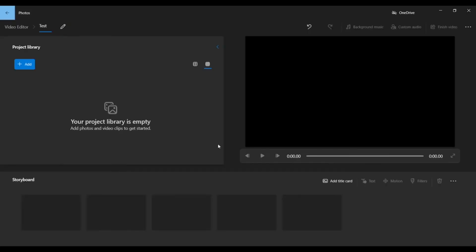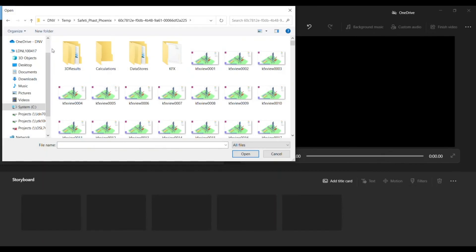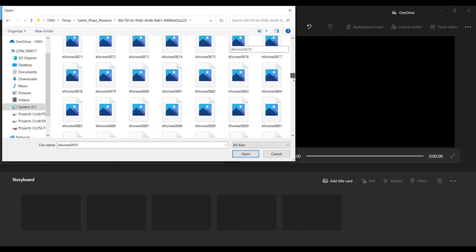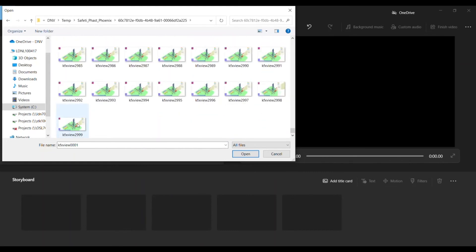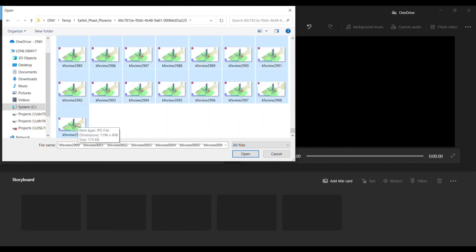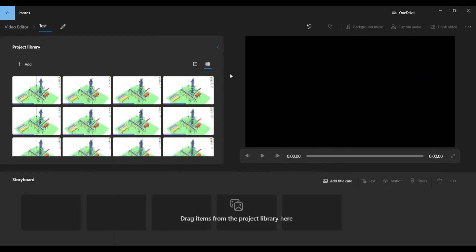Now I am going to add all the photos I want to combine by selecting Add and clicking From this PC. I then return to the results temporary folder, click on the first image, then hold Shift on the keyboard and click the last image. This will select all the images. Hit Open. The screenshots for all time steps now appear in the Project Library workspace.